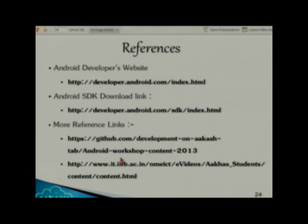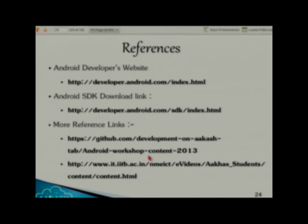These two links are for reference — if you want Android video lectures, you can go to these links and watch them. Now I will call Mitali — she will tell you about how to build your first Android application and what different folders are present in an Android project.